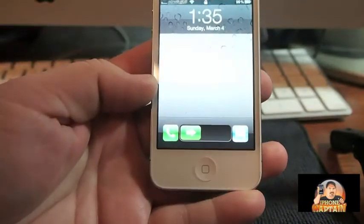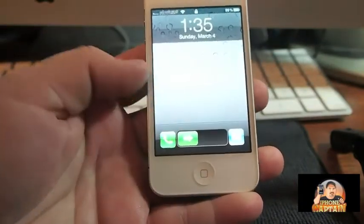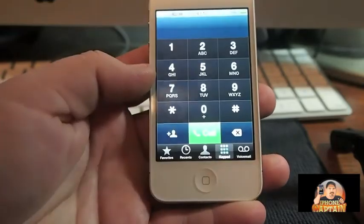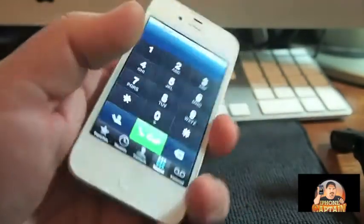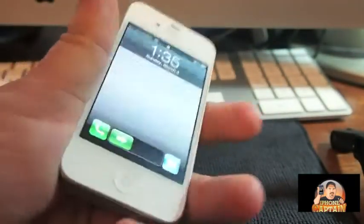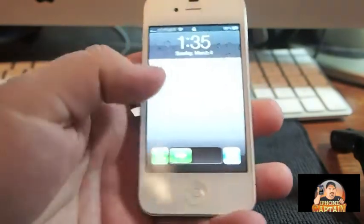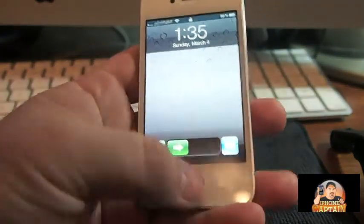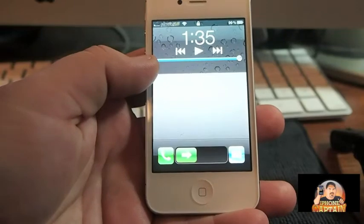Once you tap the buttons, you can go straight to your Phone or straight to your app directly from the lock screen.